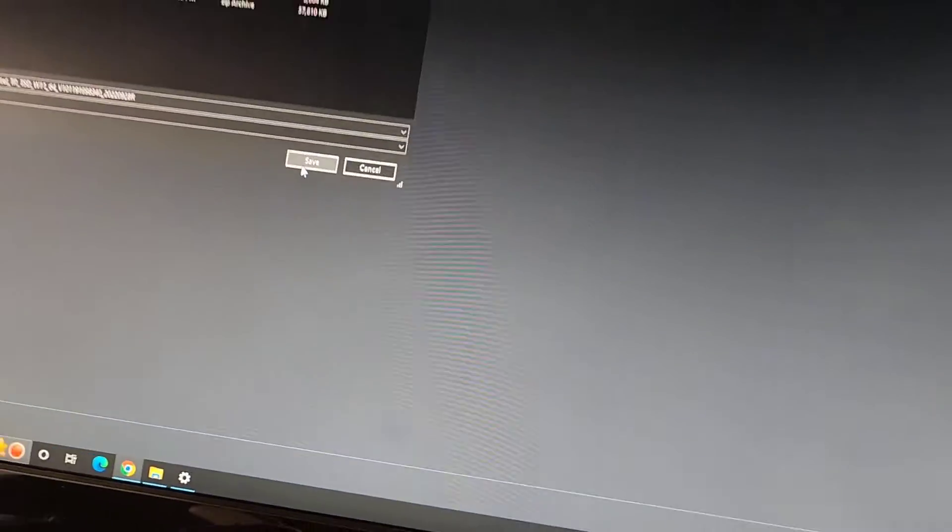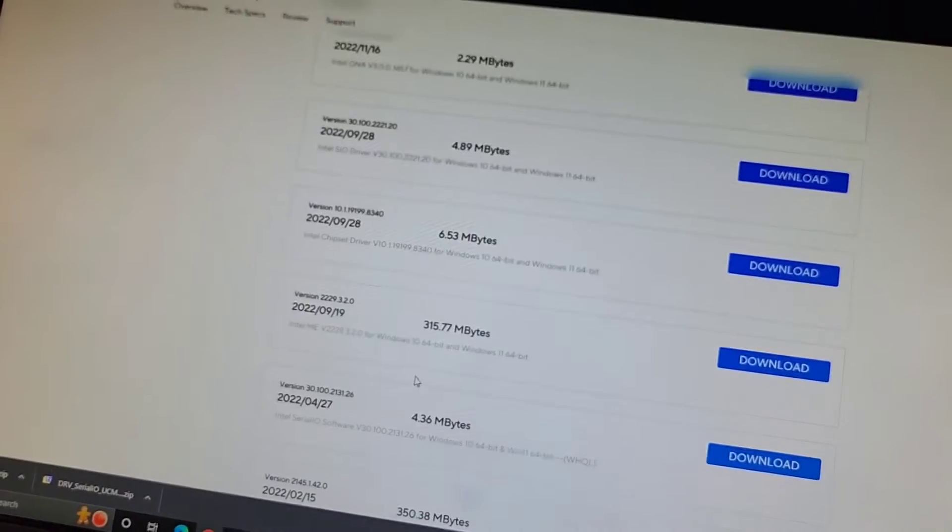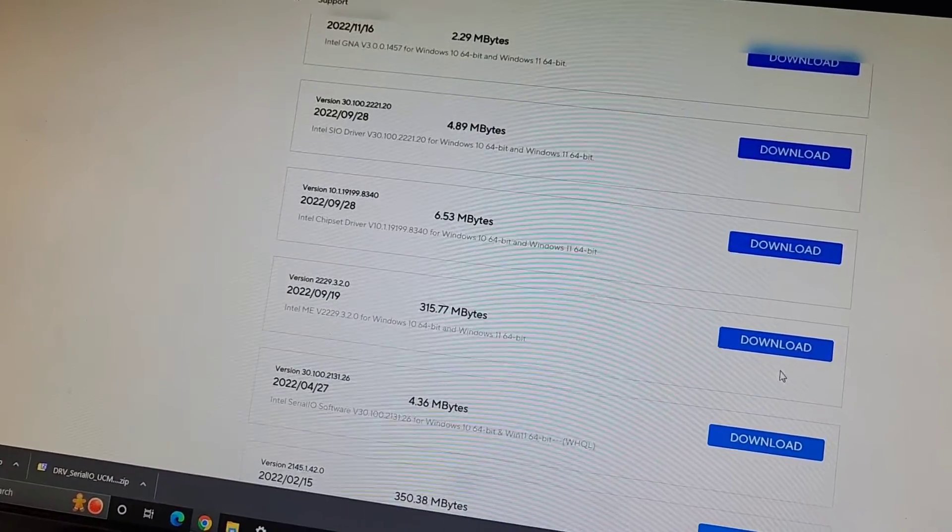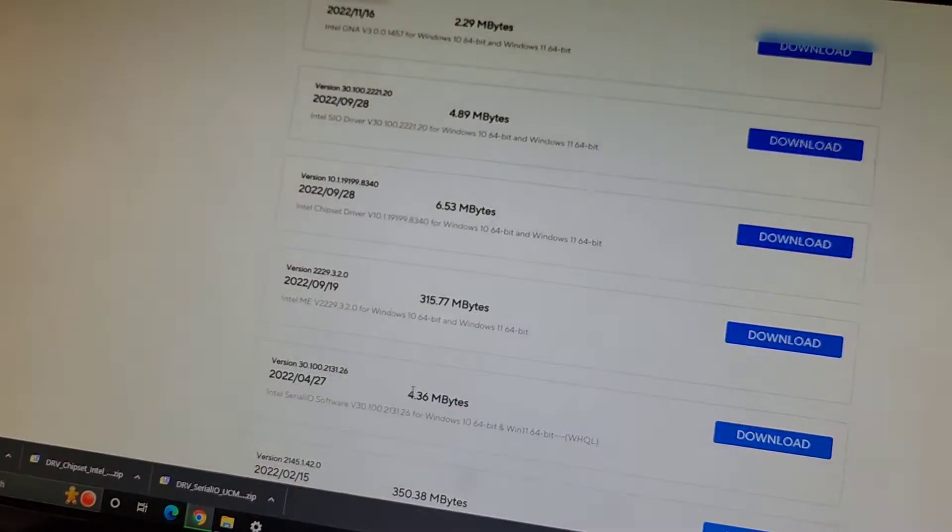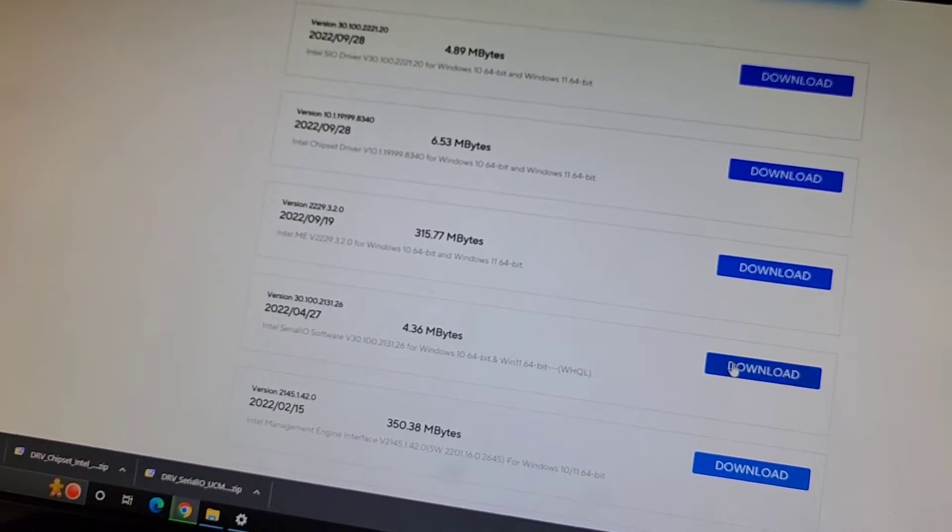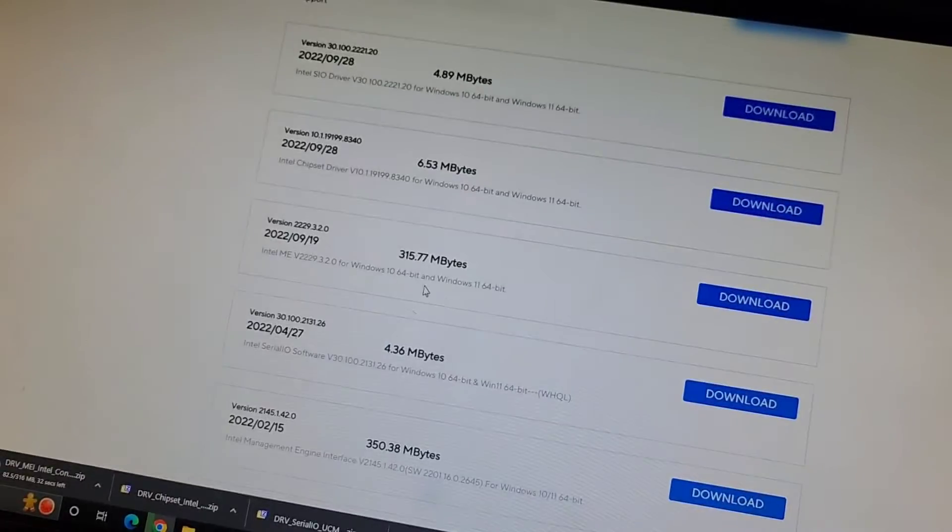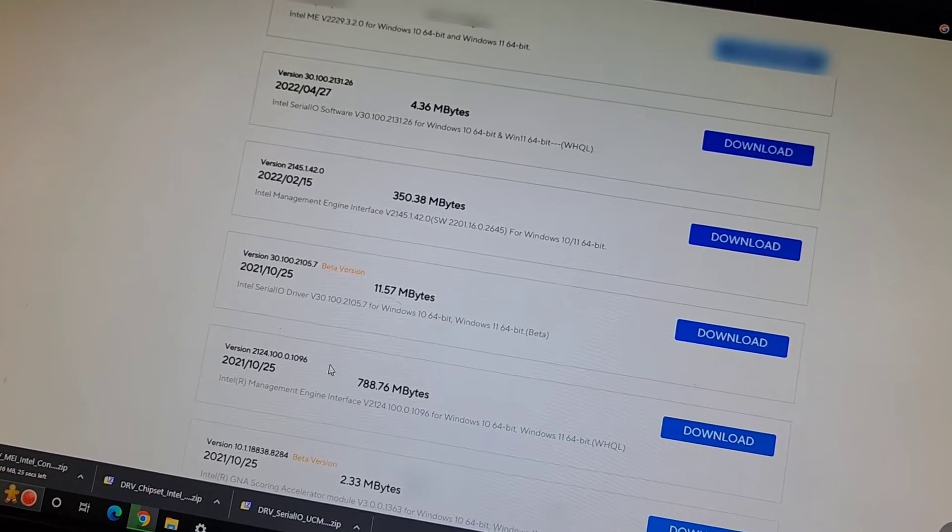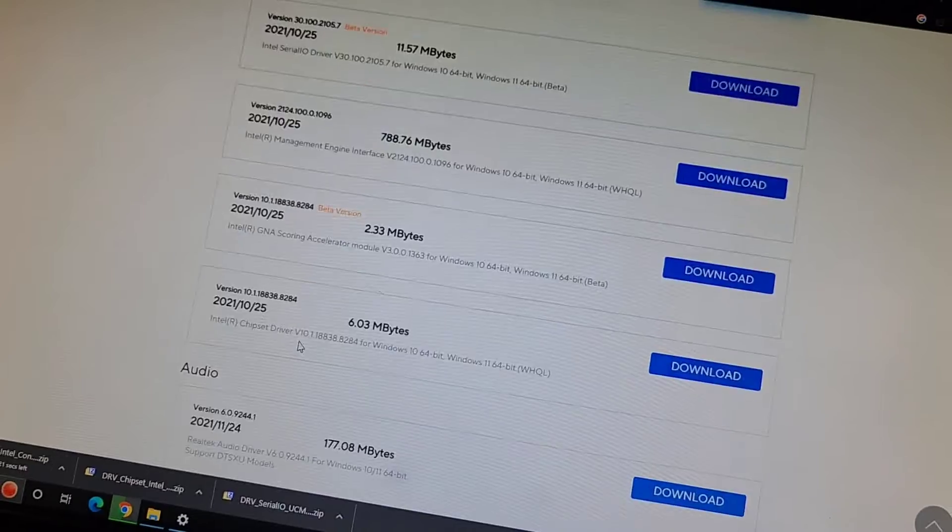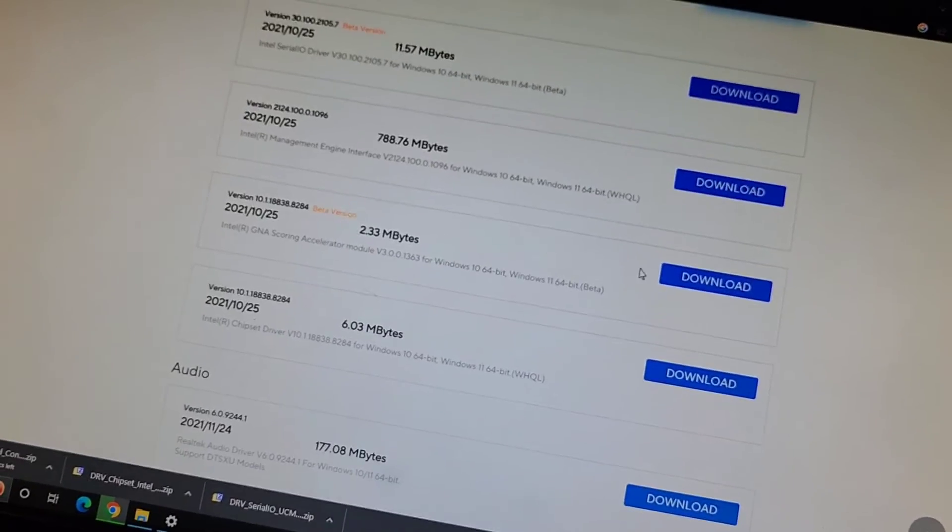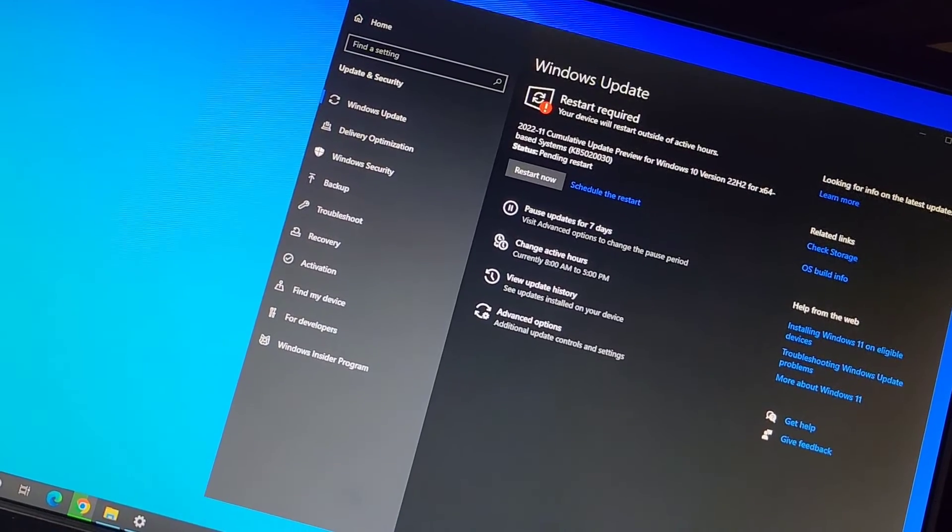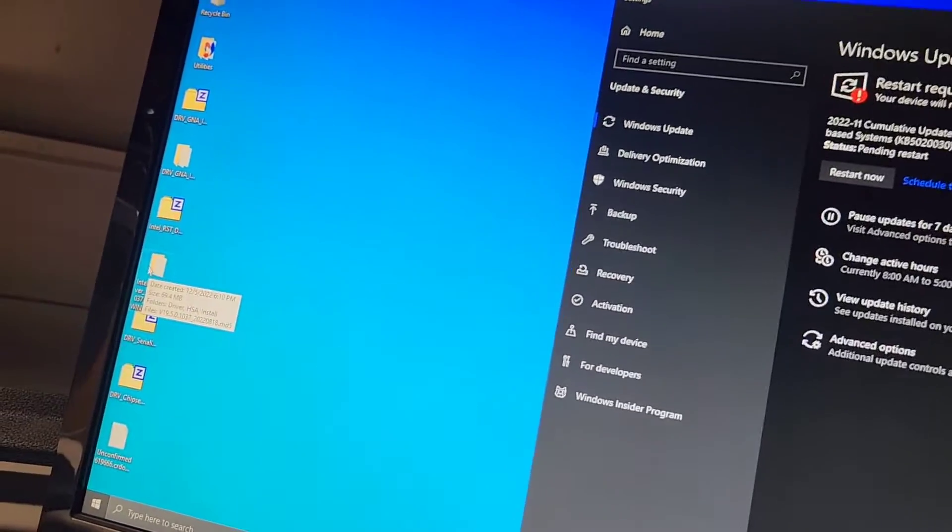And then we have this larger file, Intel ME. So sometimes it's that, so we'll download that. And then we got Intel Serial IO, we'll download that. So these are all different. Okay, this Intel Management Engine is likely the same as this Intel ME, so we'll leave that. Then they have these other like beta versions and stuff of these drivers. Okay, so we're going to wait for these to download and then we'll try these. So we tried the GNA one, we tried the Intel RST.